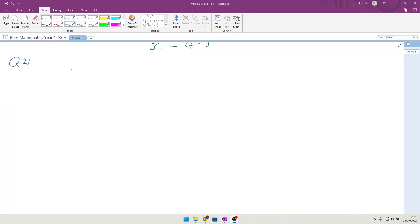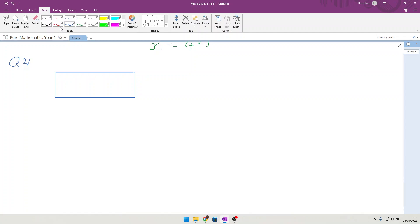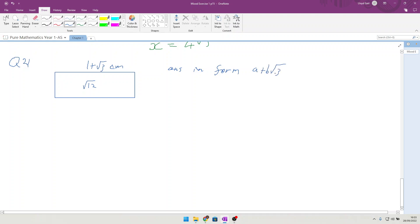Here we are, question 21 of the mixed exercise, chapter 1. A rectangle has a length of 1 plus root 3, and it has an area of root 12. Calculate the width of the rectangle in centimetres, and they want the answer in the form a plus b root 3, where a and b are integers.